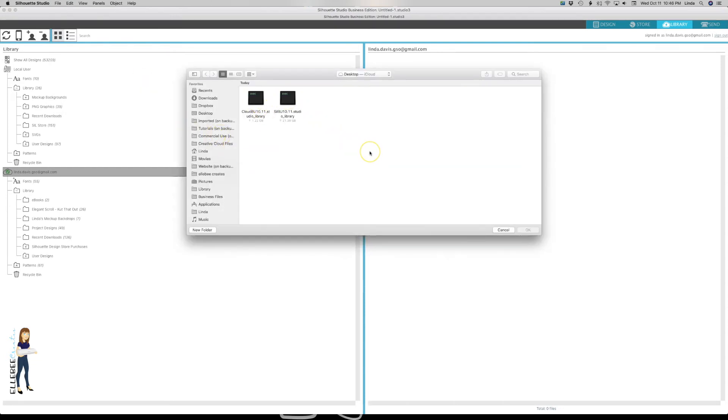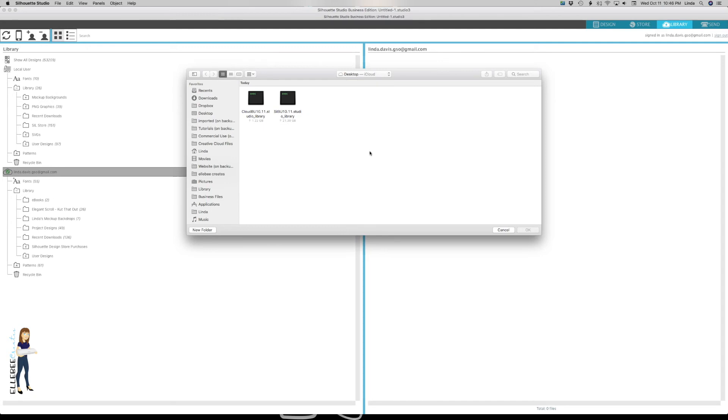I try to create a backup every couple of days unless I've created a bunch of new files or rearranged my library or added a bunch of new stuff. Every couple of days seems to work for me. If I do a lot of big stuff, I will do a backup that night even if I did one the night before.